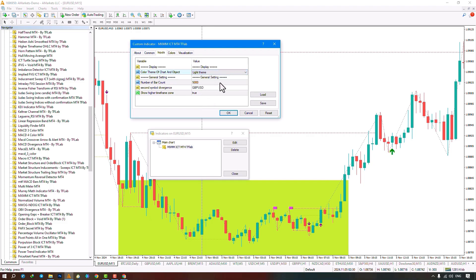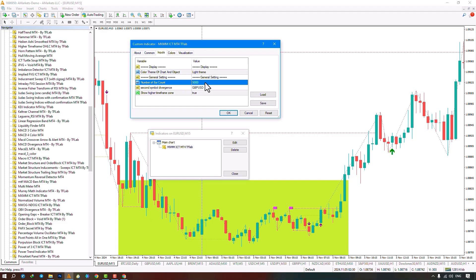In the next section, you can change the general settings of the indicator. In the first part, you can set the number of candles for calculations and displaying the ranges. By default, it's set to 3000 candles, but I've adjusted it to 5000 candles here.